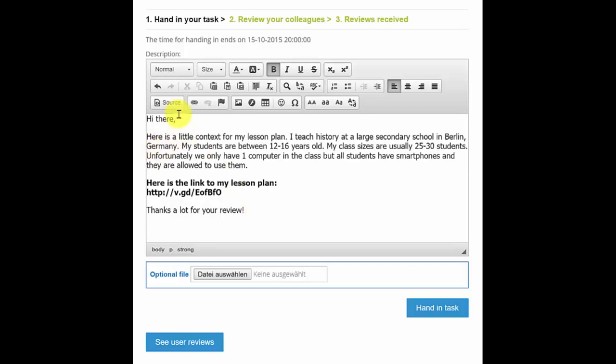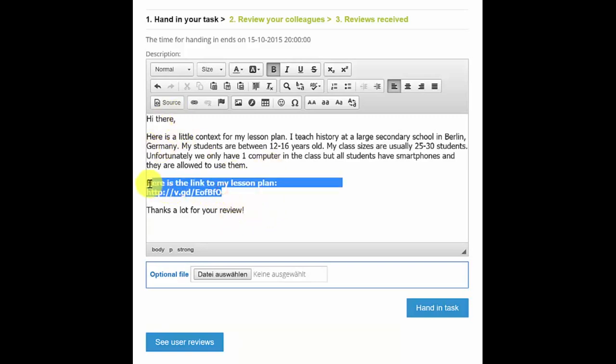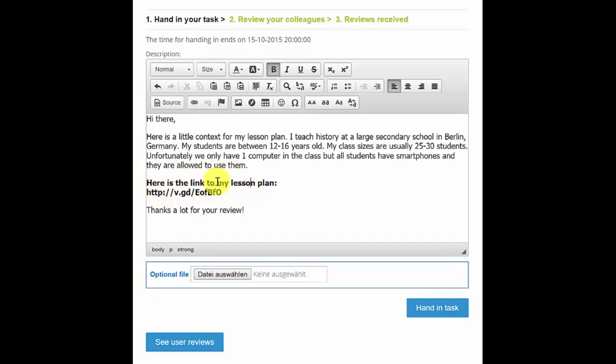So I've already got a text here, and what you can see here is really the most important bit. So here's the link to my lesson plan. Provide a bit of context for the lesson plan.